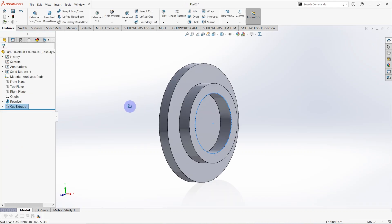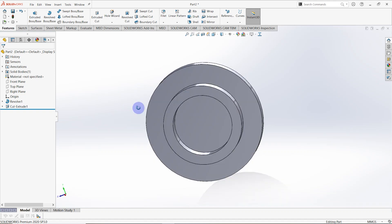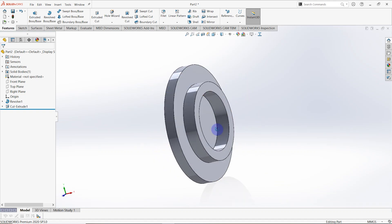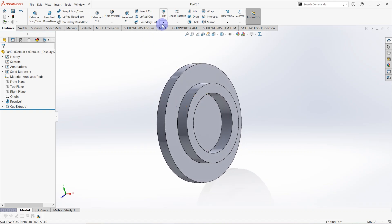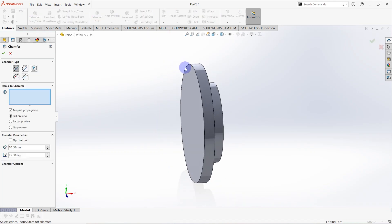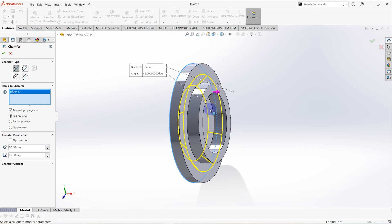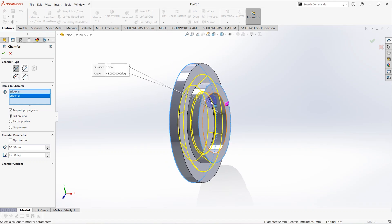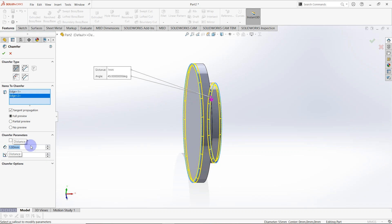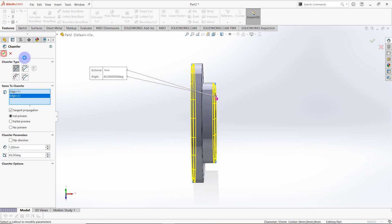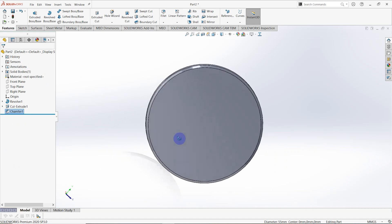You can see there is a cut in the part. Now I'm going to add a chamfer on this edge and also this edge. The distance is equal to 1.0 millimeters. Click OK.